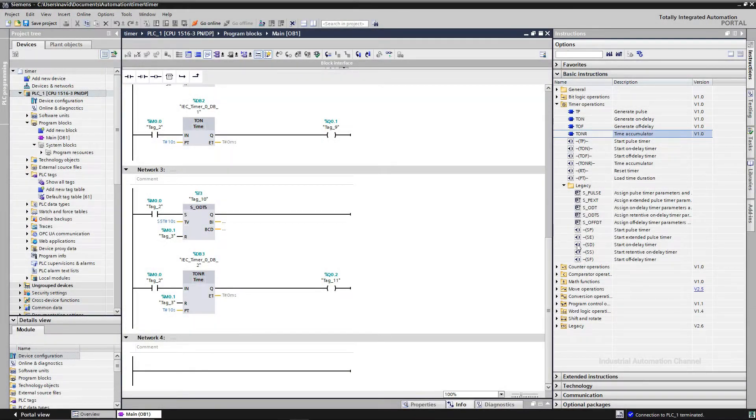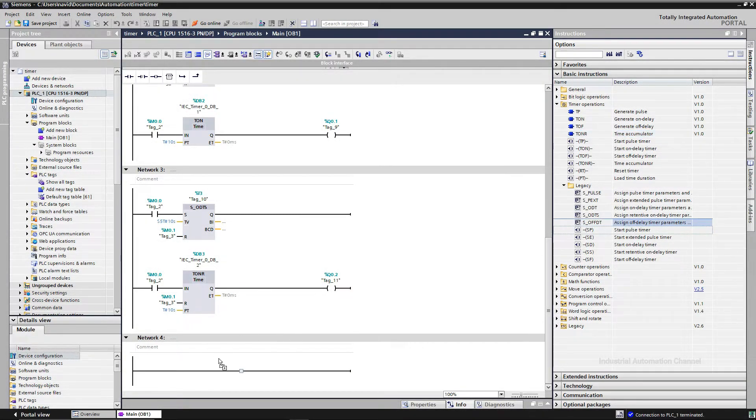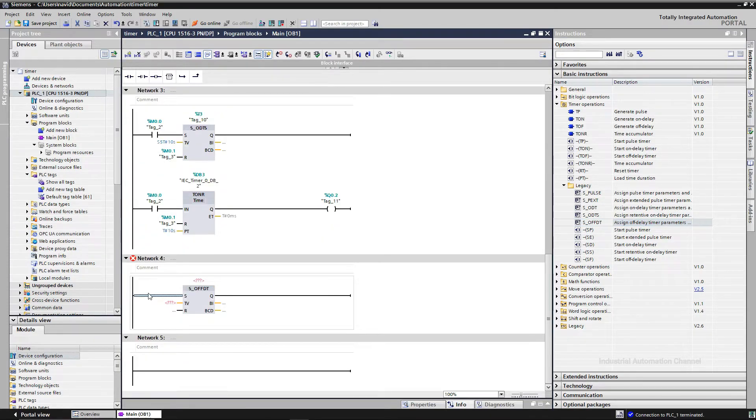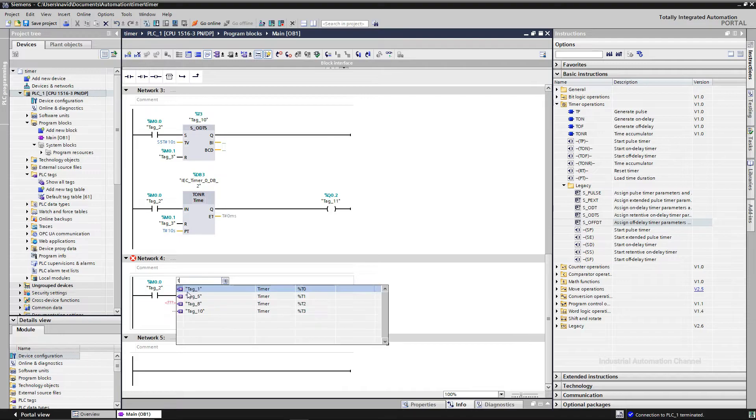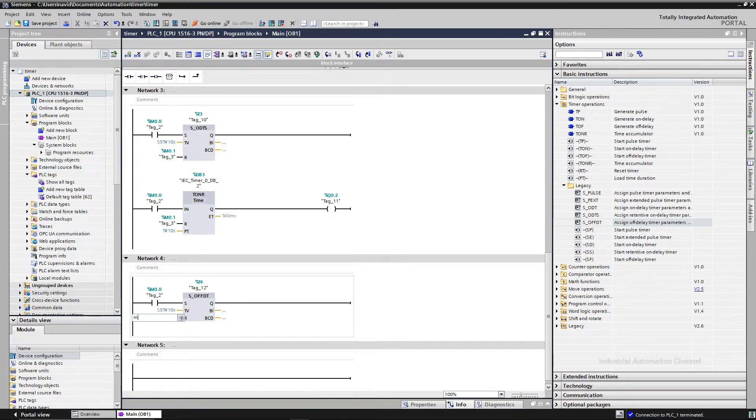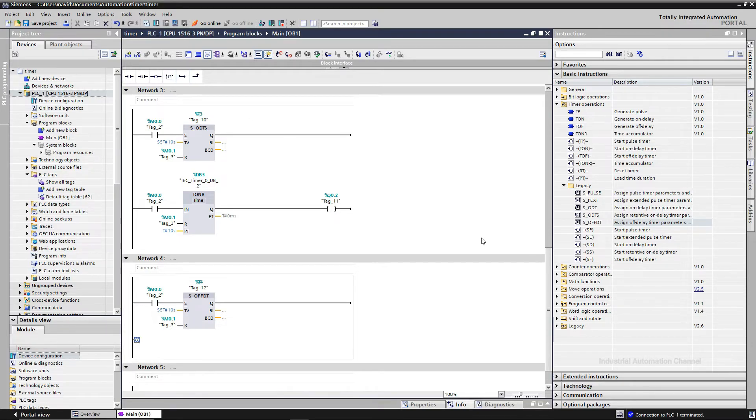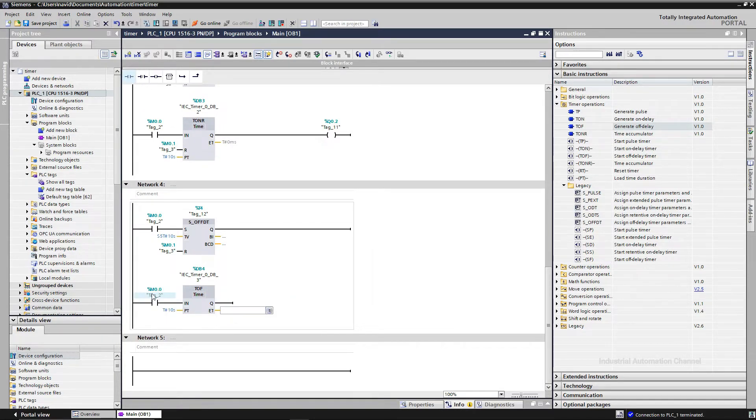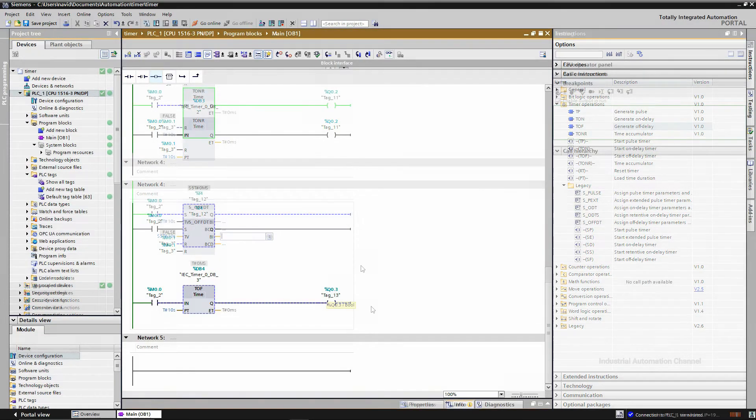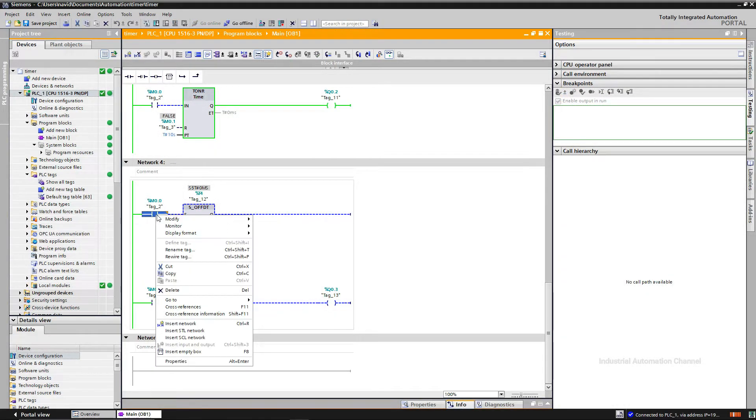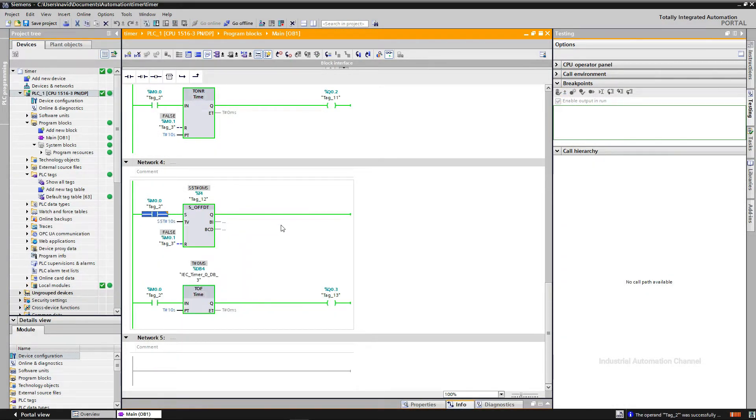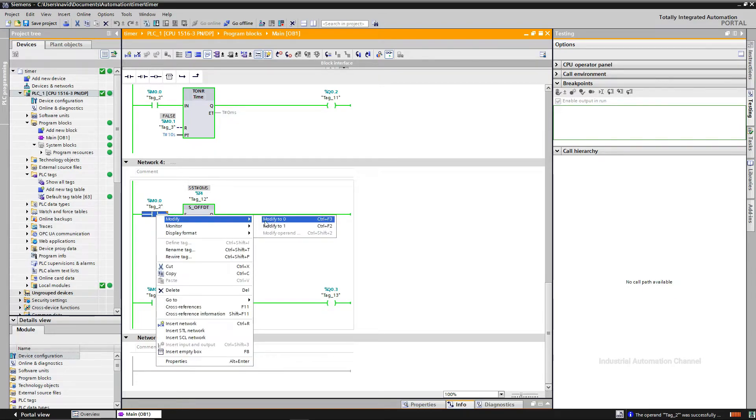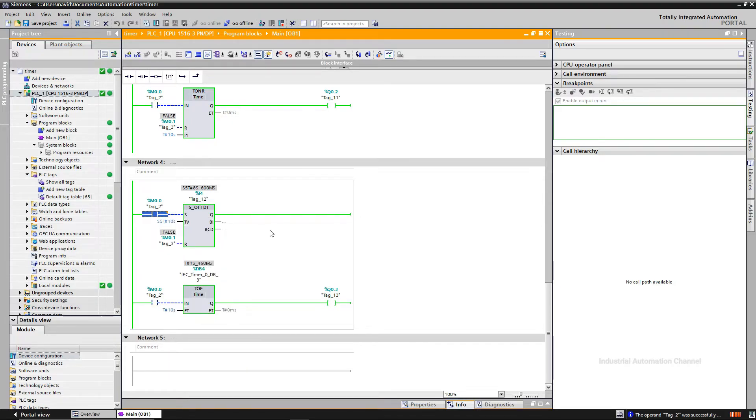The last timer is off delay timer. This timer works with a falling edge. If I turn on the input, the output will be immediately on. Whenever I turn off the input, the timer starts to count. And after 10 seconds, output will be off.